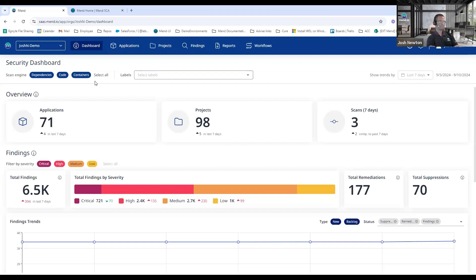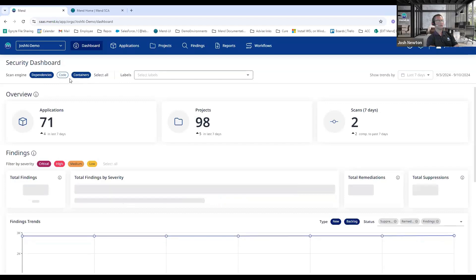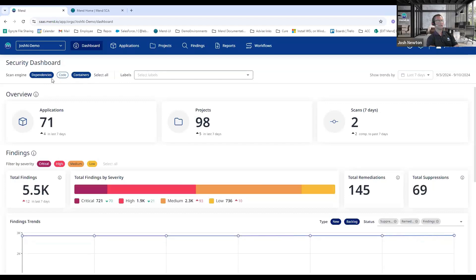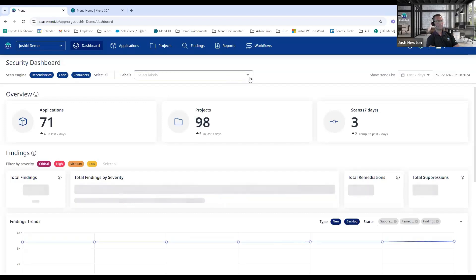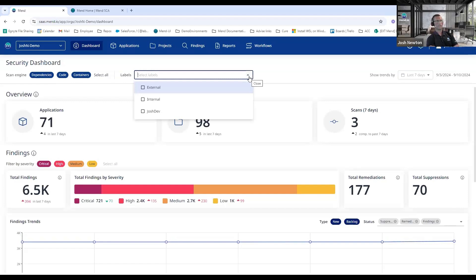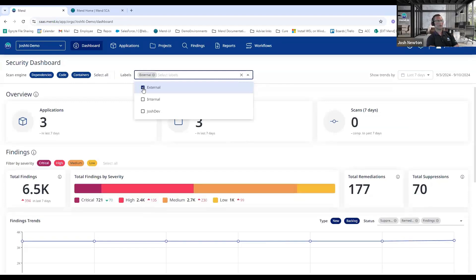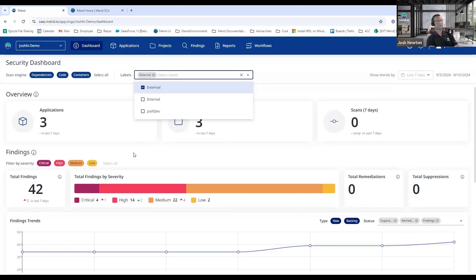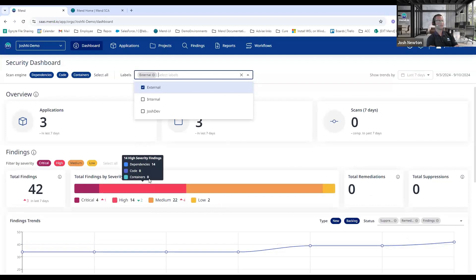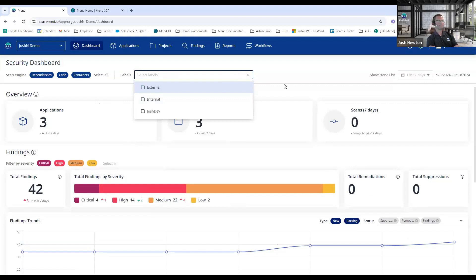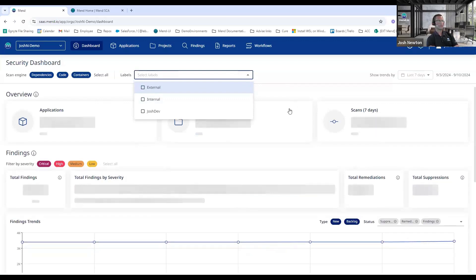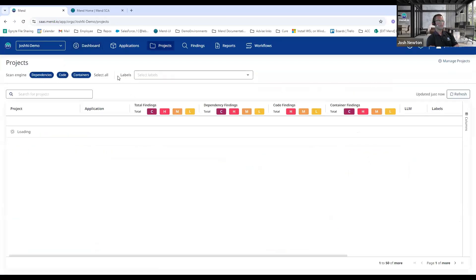So having these all within the same UI, depending on what I'm currently interested in, I can turn off—maybe I only care about vulnerabilities from my open source libraries, I don't care about my custom code—so I can switch and just turn off the Code tab. We also have the ability to assign labels to applications, so maybe currently I'm only focused on my external facing applications and I just want to see those findings and severities and license information for my external facing applications. So easily able to slice and dice the data to whatever I'm currently interested in here within the dashboard.